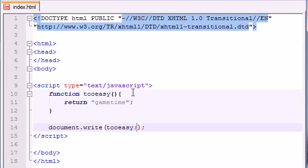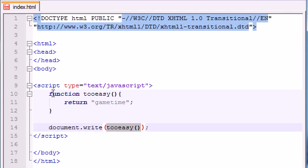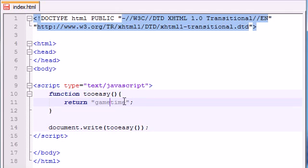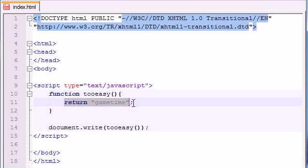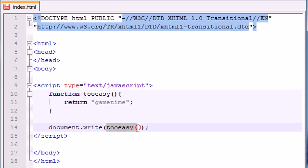...what it's going to do is it's going to take this function right here and it's going to say alright, for this function, you want me to return the text game time. So whenever you give me the function, I'm going to substitute the return value, which is game time. So then I'm going to print out, aka document.write game time.